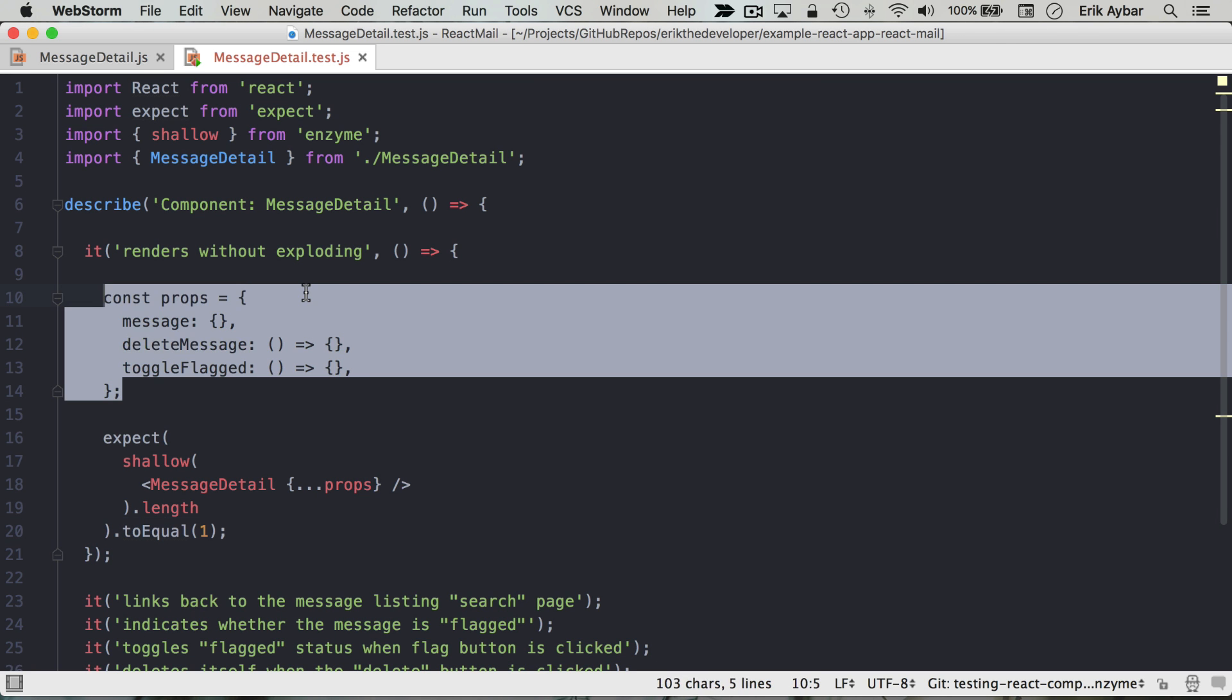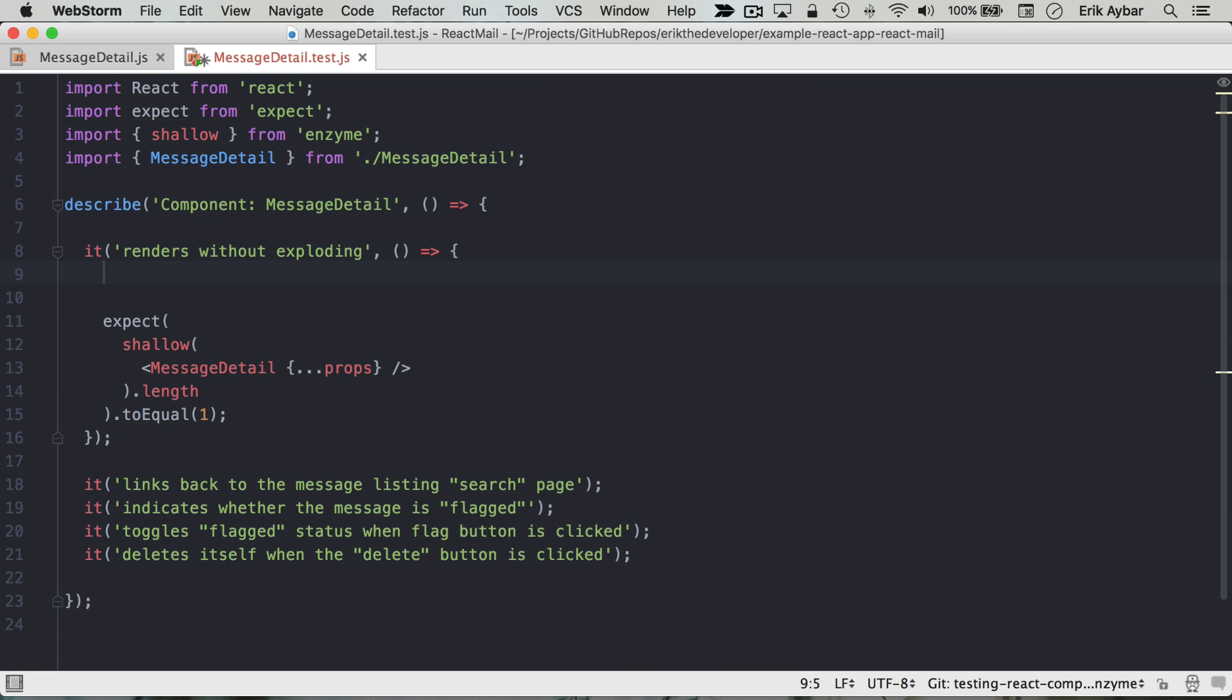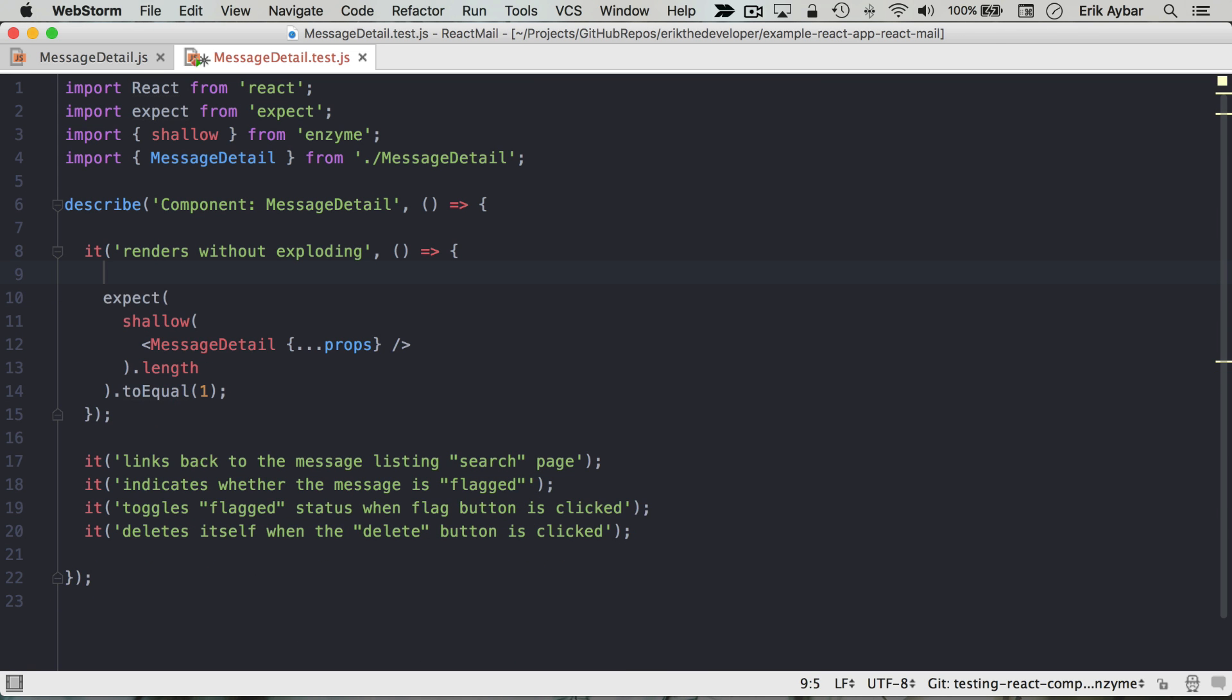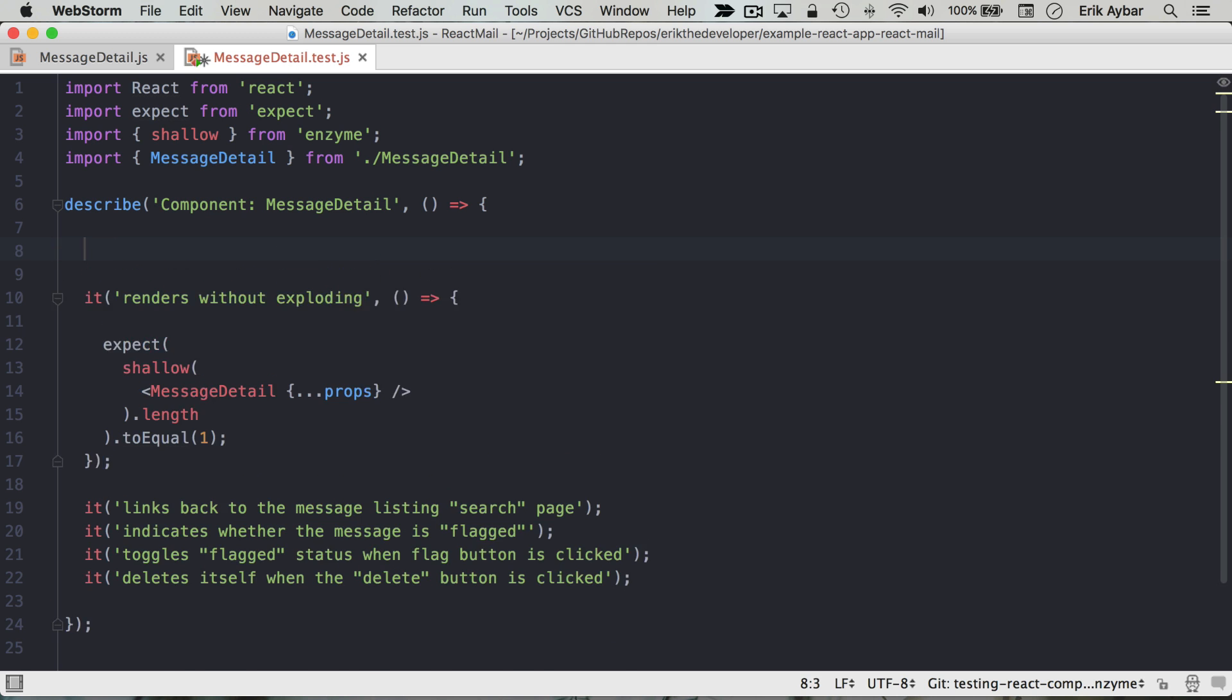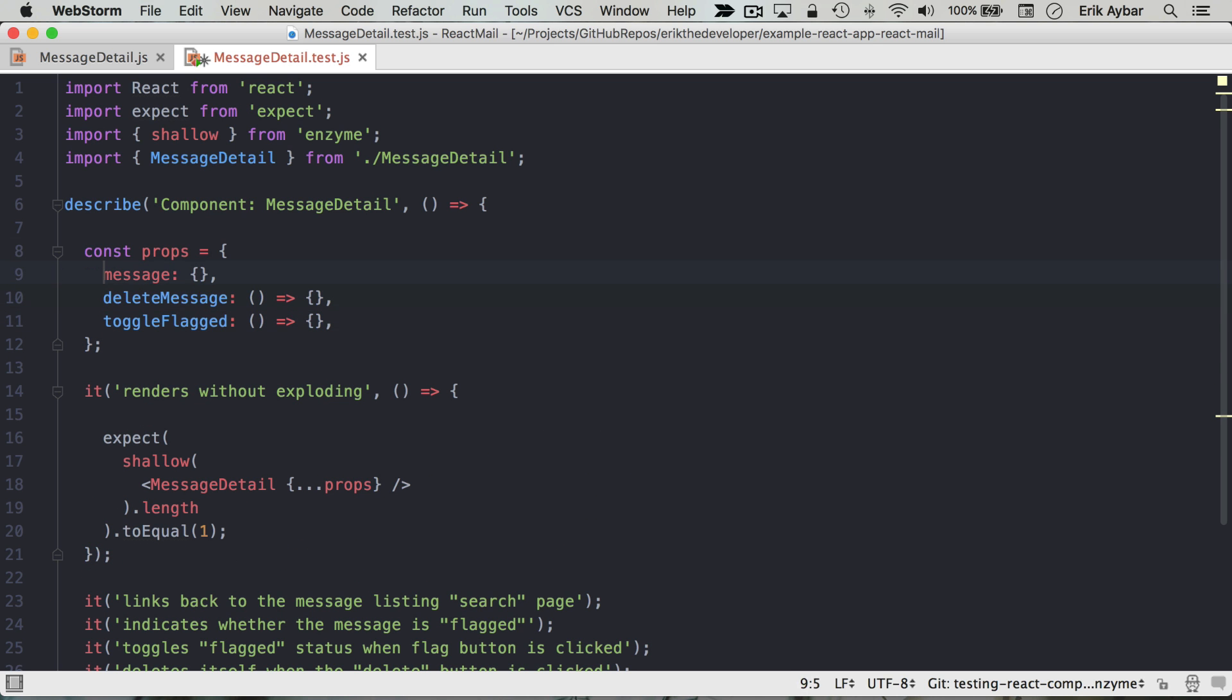And so another pattern I like to follow is I like to promote these up to the top here and rename them to minimum props.